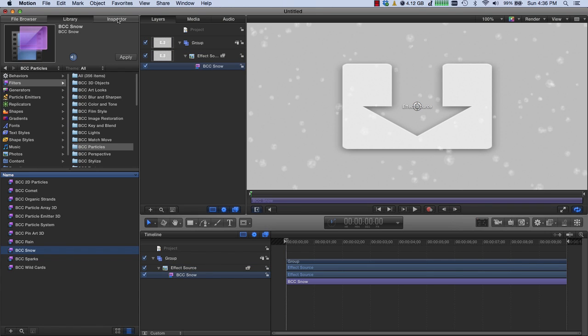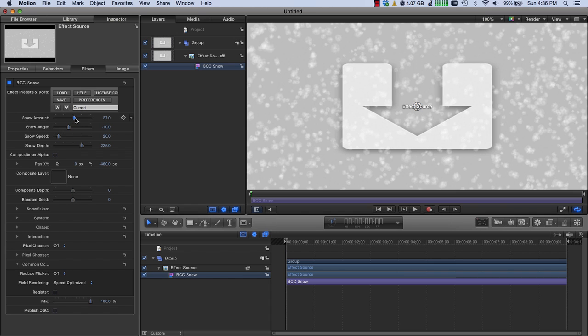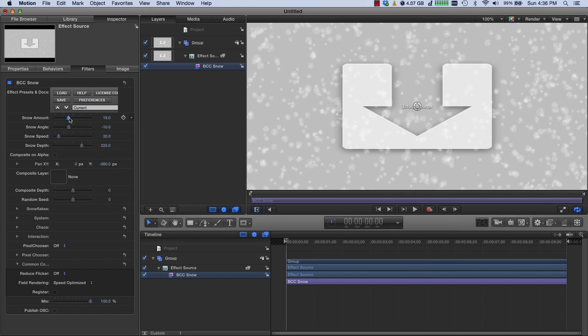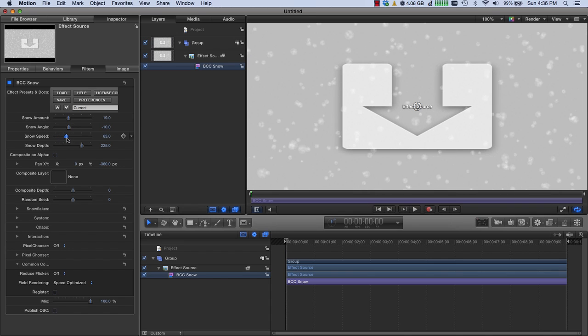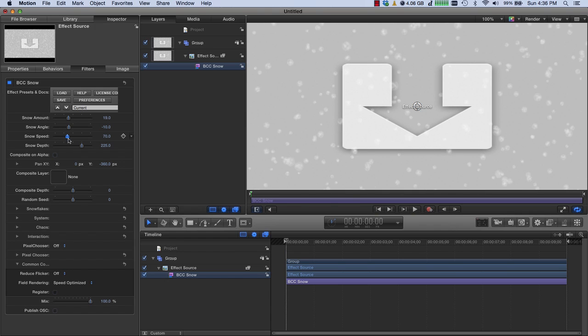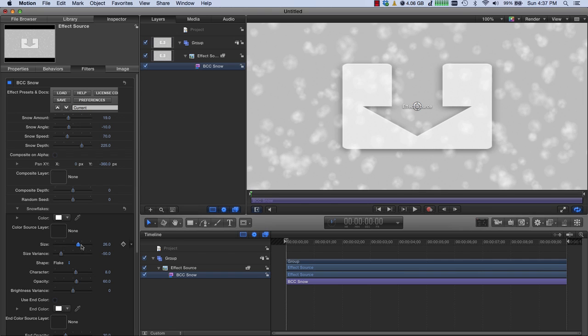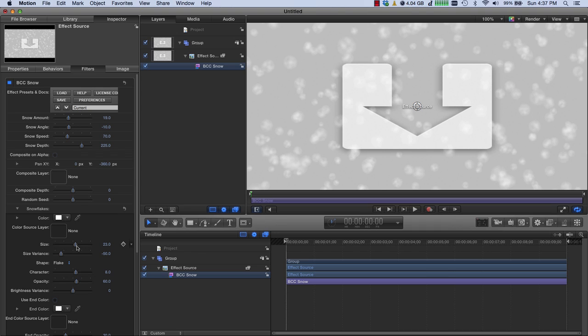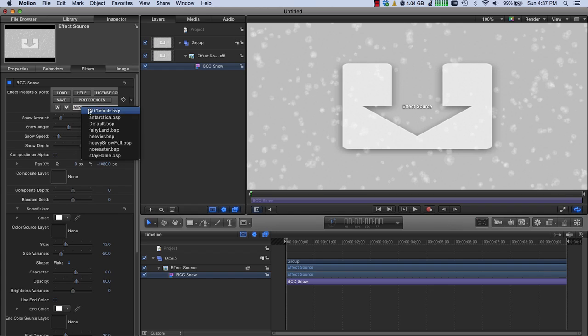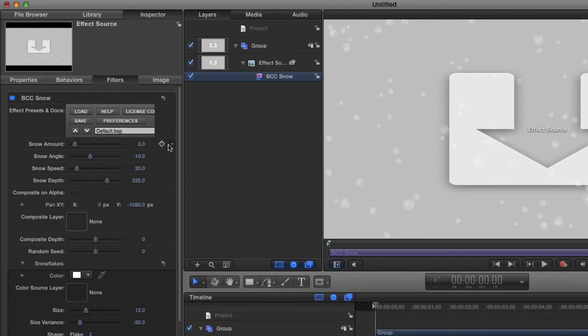We'll go to our Inspector. And you can see there are a fair amount of parameters in BCC Snow as well. But what I'm going to do is link parameters together to make it much easier to use in Final Cut. So we have the snow amount, which I can bring up and down. It'll create more or less snow. I have the snow speed, which will determine how fast the snow is going to be arriving. And then down in the snowflakes, I have the size of the snow, which I can make bigger or smaller. What I'm going to do now is to create one slider that controls all three of these. Let me go back and get the default. And we'll start from here.